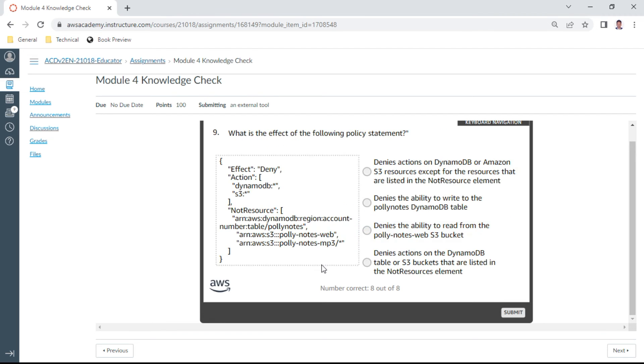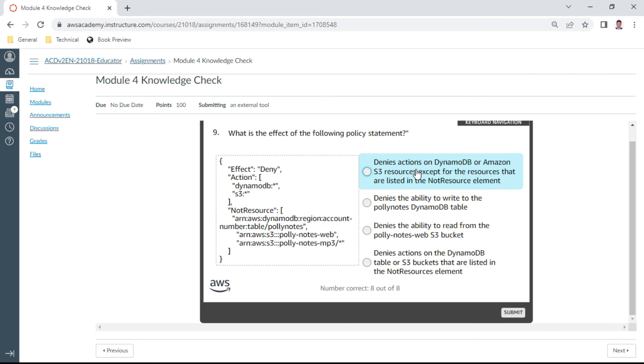Ninth one: So what is the effect of this policy statement? You see here, this is deny on DynamoDB and not resource. So you can say it denies actions on DynamoDB. Yeah, or Amazon S3 resource except the resources that are listed. Not. Yeah, this should be correct.